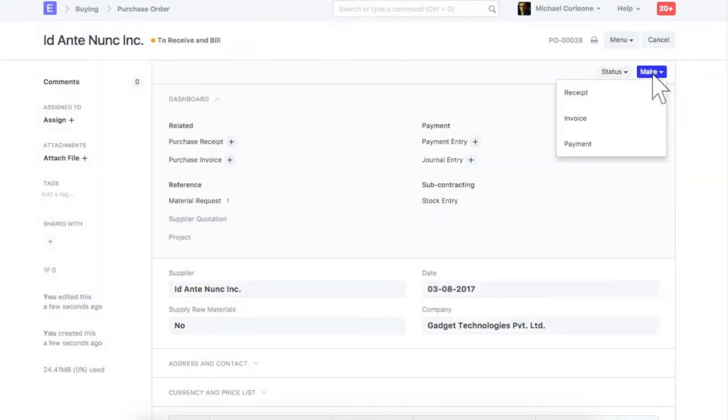Once a purchase order is submitted, you can create purchase receipt, purchase invoice and advance payment entry against it. When actually receiving items from your supplier, purchase receipt will be created.